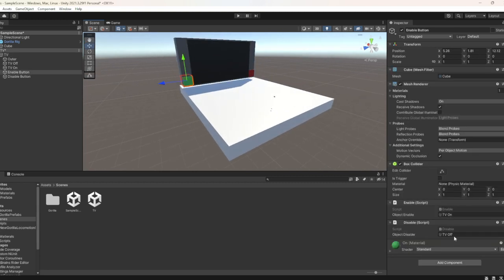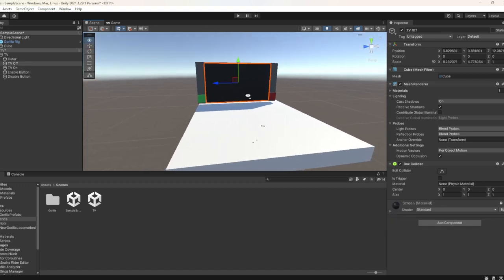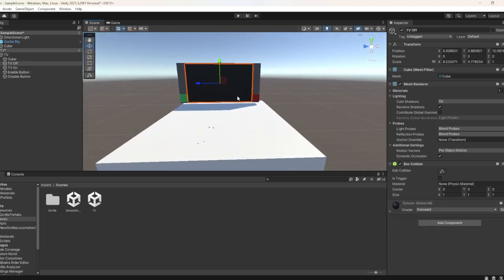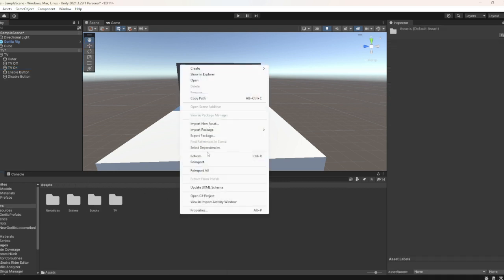There's an on and off button that says TV On and TV Off. The only thing you want to do is click on TV On. Then you're going to see Video Clip right here. You want to go to Assets.